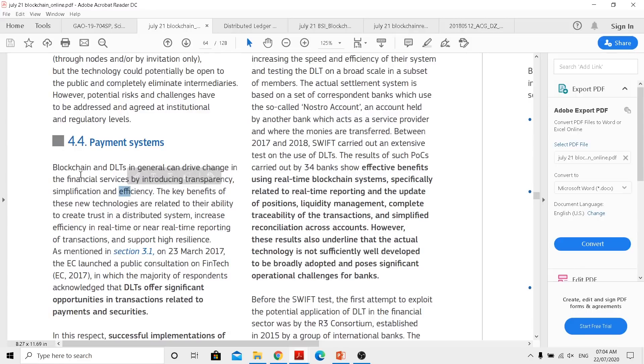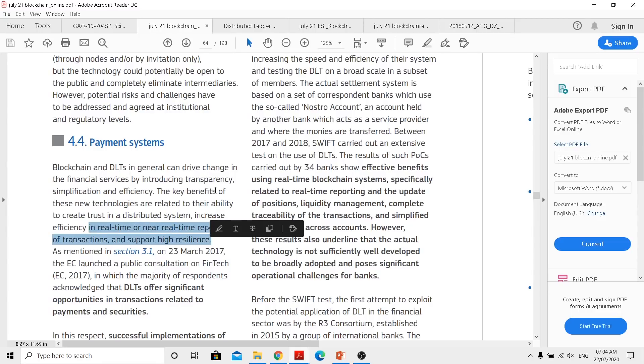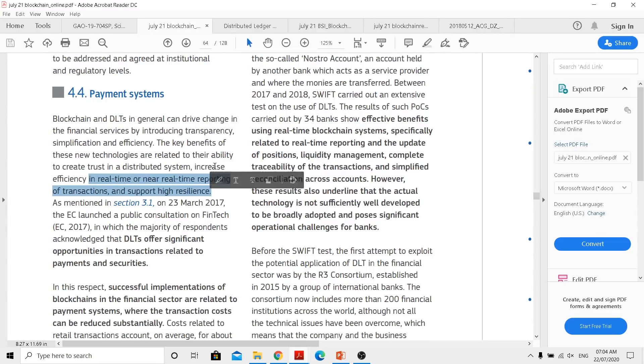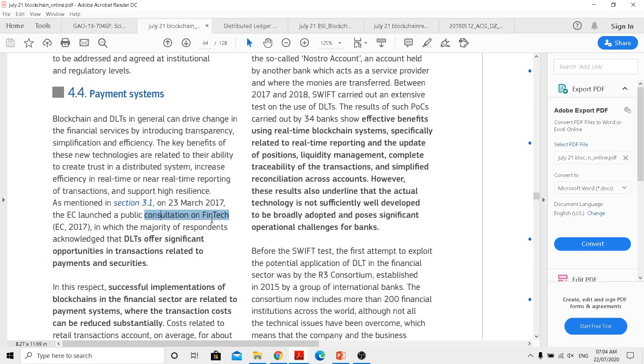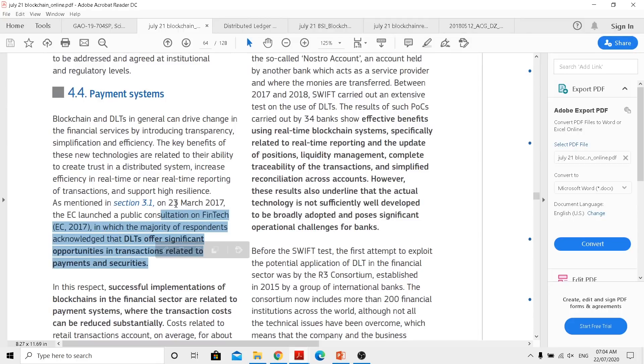When they use these particular technologies, they are actually able to provide real-time or near real-time transaction with high resilience. Now in yesterday's video we actually went through documents showcasing and supporting that fact. Now when we actually see consultation on fintech, majority of respondents acknowledge that DLT offers significant opportunities in transactions related to payments and security space.